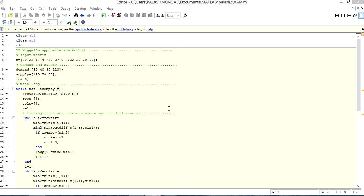Hi guys, very good morning to everybody. I am Paul, you are welcome to my channel Smart Paul. Today I am taking a tour of Vogel's Approximation Method. Before seeing this video, to clarify the Vogel's Approximation Method, see my part one of the Vogel's Approximation Method. Here I only discuss the MATLAB code of Vogel's Approximation Method.